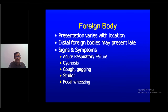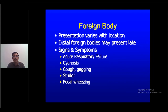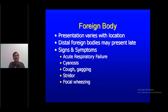Always suspect foreign body aspiration when a child presents with sudden onset respiratory distress, especially with a history of a choking episode, sudden gluishness, or history of playing with or eating small objects like nuts. Presentation can range from acute respiratory failure and cough to wheezing and stridor, or even complete cardiopulmonary arrest. Identify early, provide basic stabilization, and transfer to a higher center as soon as possible.